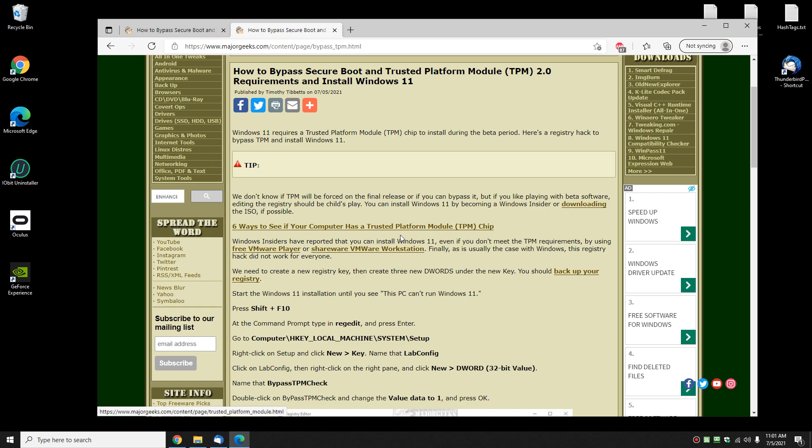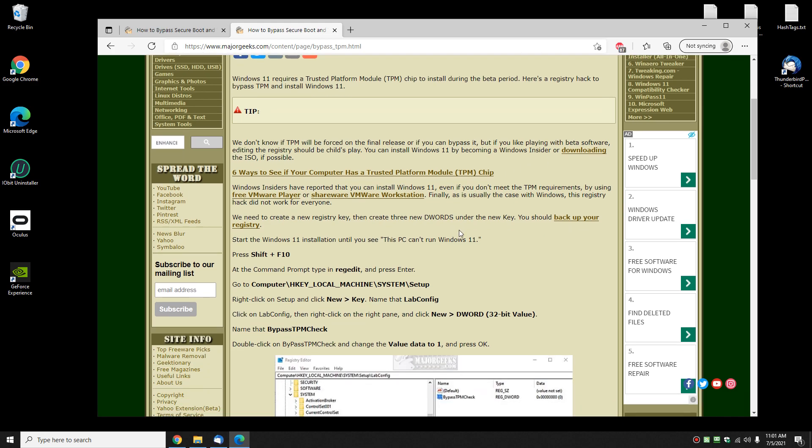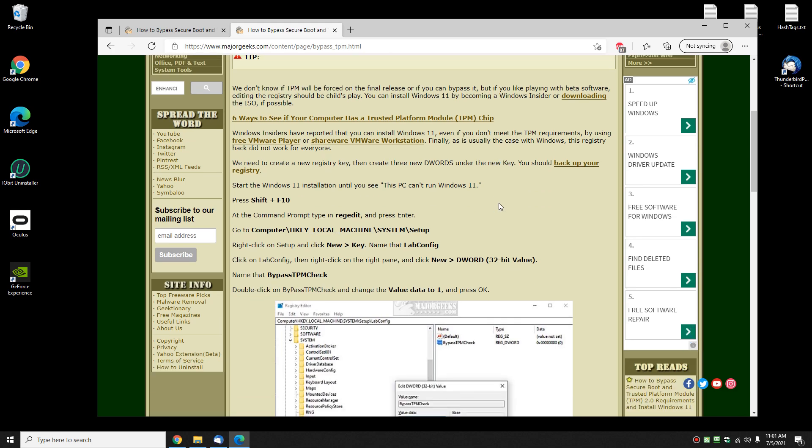So to do this, I'm going to show you how to do it, but I'm not doing it with Windows 11 because I already have it installed in a virtual machine. You just need to see how to do it. We're gonna start with registry editor.